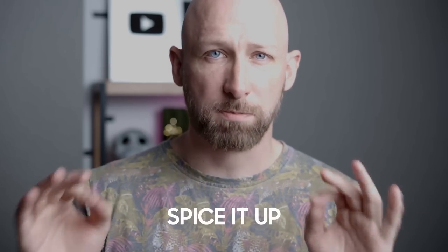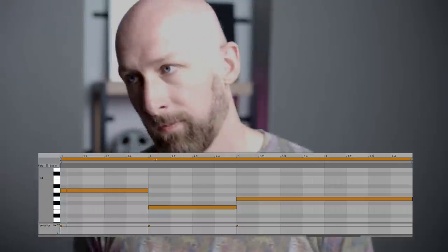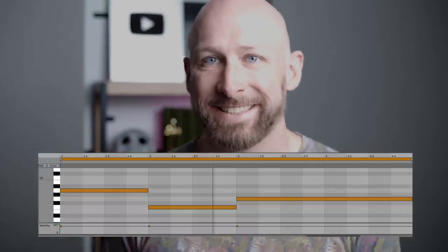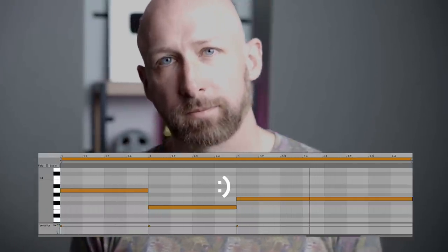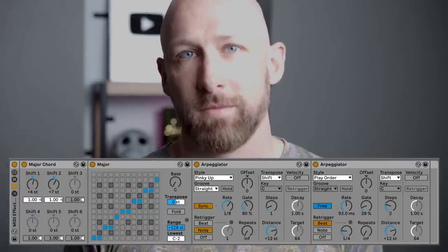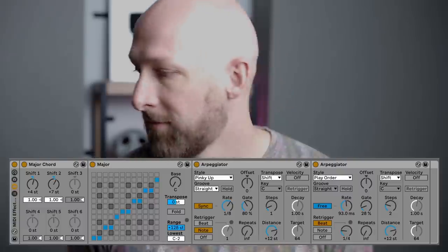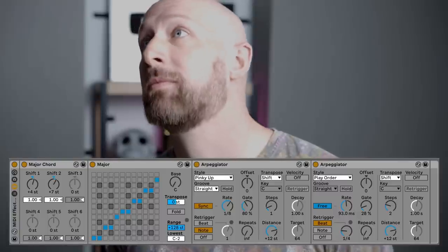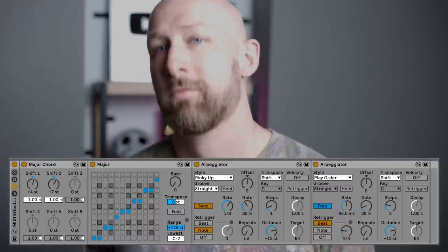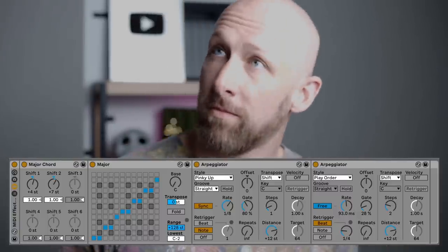Maybe you could use some tricks to spice it up a little bit. Imagine you've got the worst melody in the world, something like this. And with a few steps that we'll learn today, you're going to turn it into this instead. I hope you agree this is a bit juicier, a bit more interesting, so let's break it down into some simple steps.